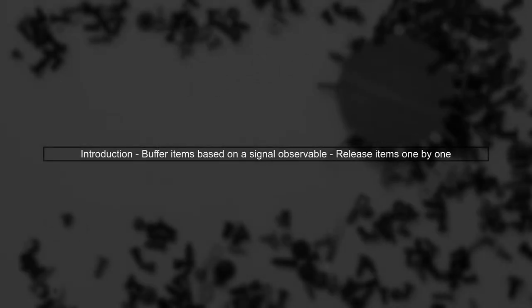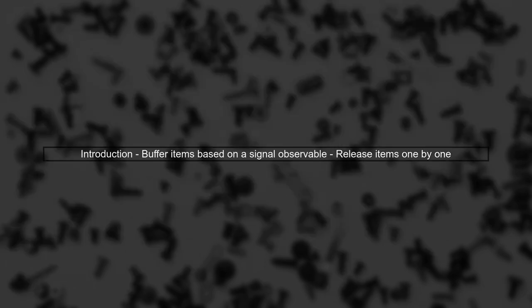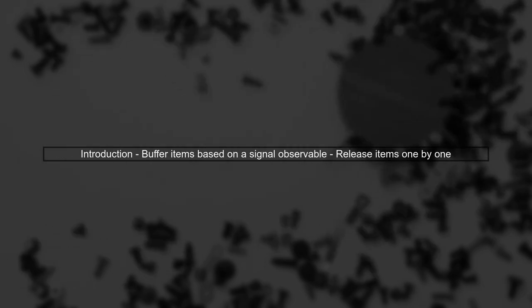To address your question, we need an operator in RxJS that buffers items and releases them one by one based on a signal observable. This is similar to the buffer when operator, but with a twist.